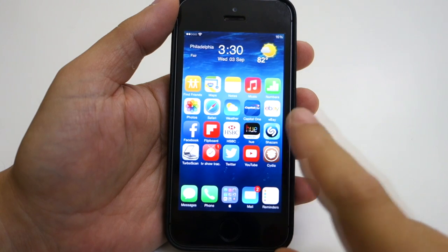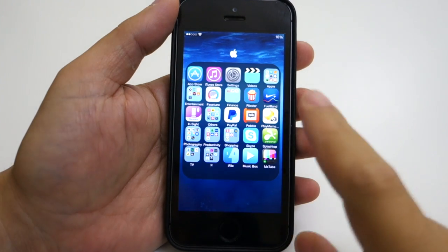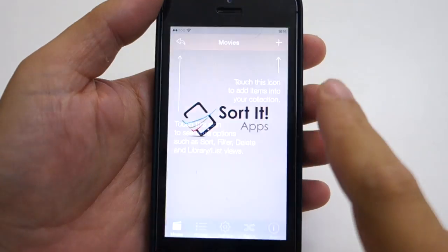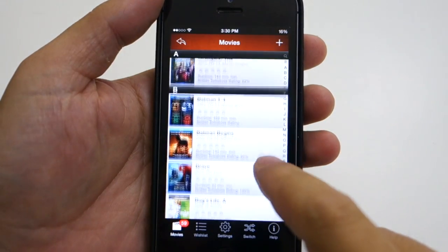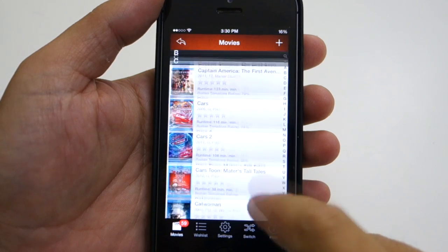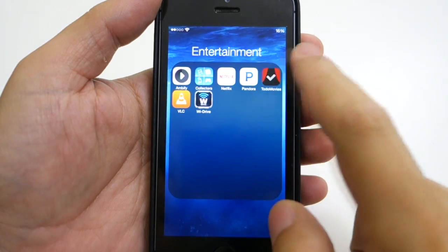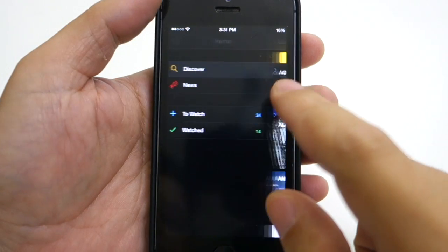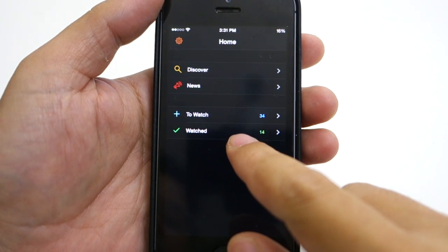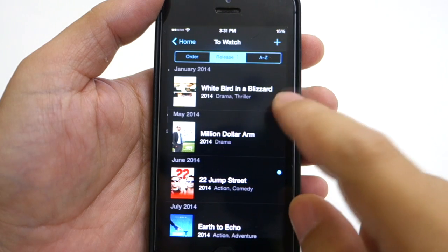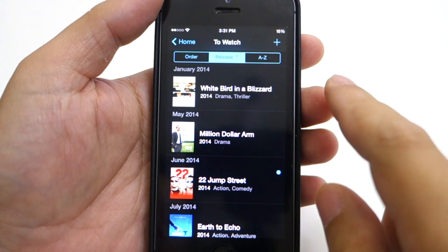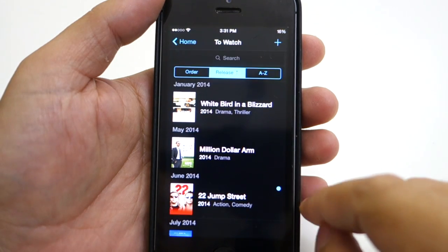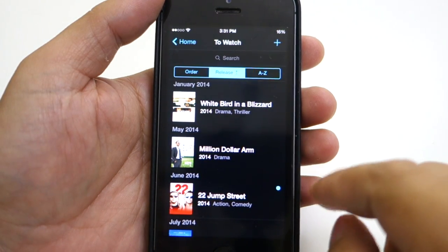Now let's check out the other apps inside the folders. In the Entertainment folder I have the Collectors app that catalogs all my Blu-ray collections as well as my PlayStation games. I also have the To Do Movies app — I'm a huge movie fan so I use this to keep track of all the movies out right now or any upcoming ones that I want to watch, so I don't miss a single movie. It also has trailers and photos from different movies.